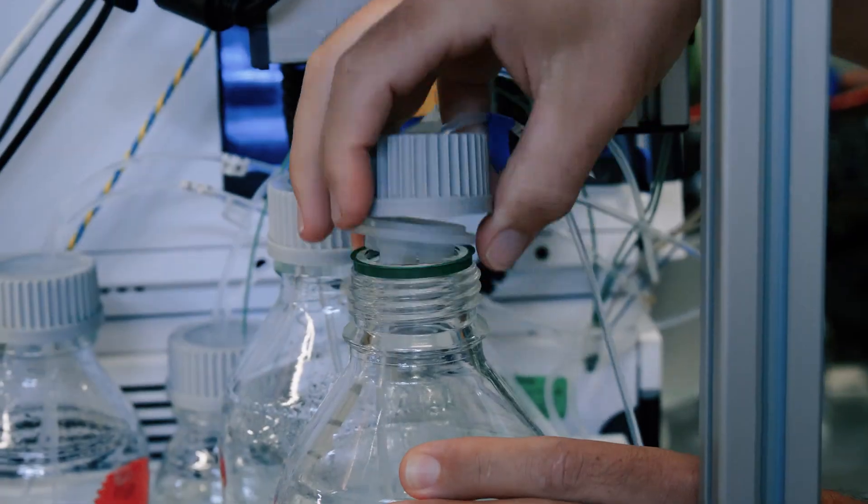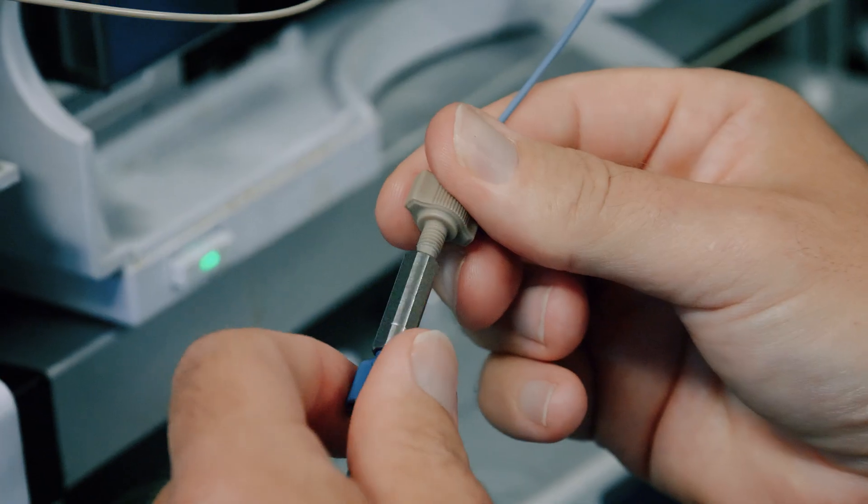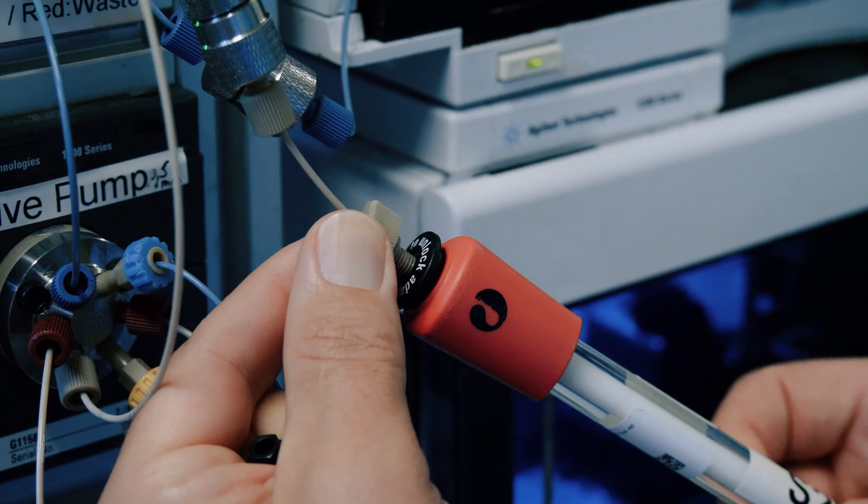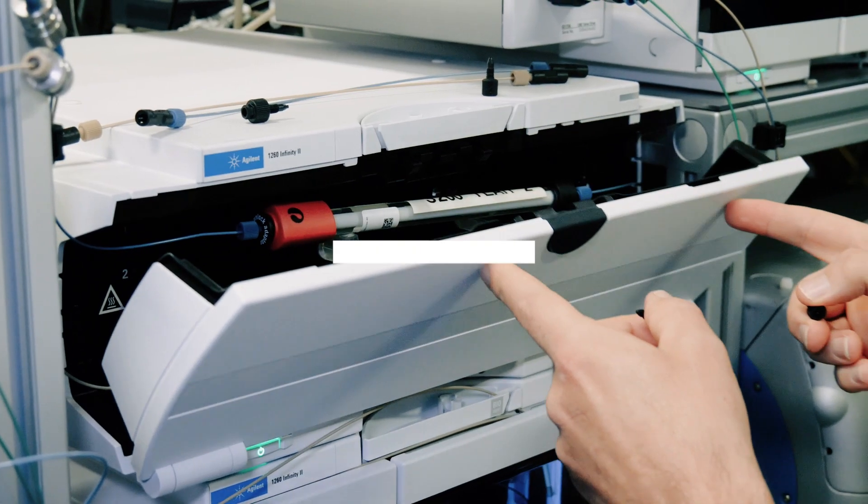How to perform a purge on the HPLC system and connect SEC columns.